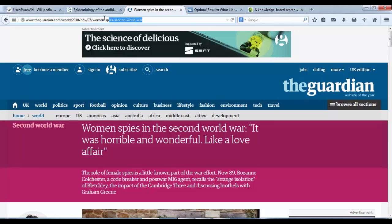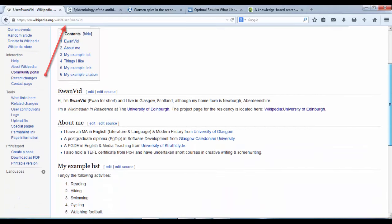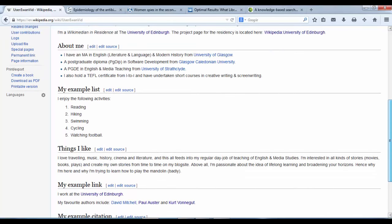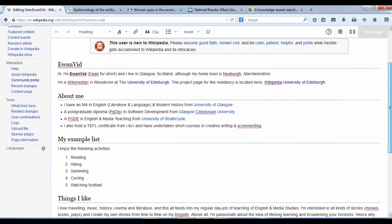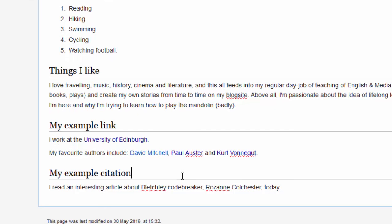I'm going to copy the URL link from the top — hold down Control, press C to copy it — then go back to my user page. Now, I'm going to enter Visual Editor by clicking Edit, go down to the My Example Citation section. I'm going to type out my sentence: 'I read an interesting article about Bletchley codebreaker Rosanne Colchester today.' It can be any article that you've found, just by way of example. Then we place our cursor at the end of the sentence.